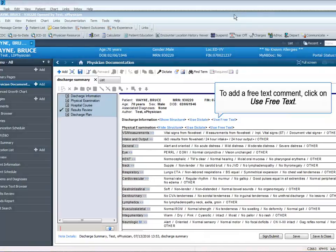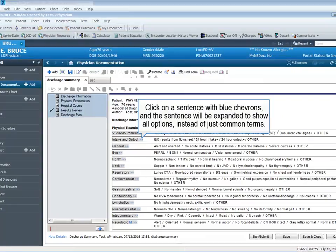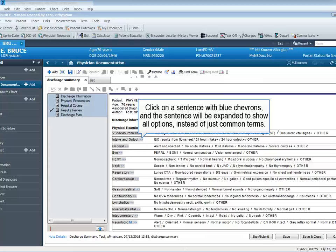To add a free text comment, click on Use Free Text. Click on a sentence with blue chevrons and the sentence will be expanded to show all options instead of just common terms.